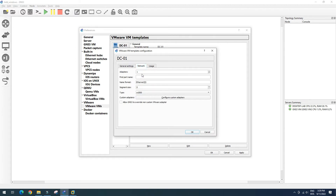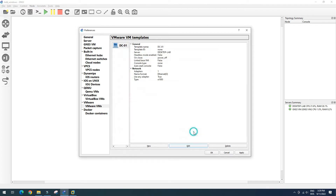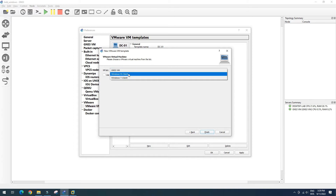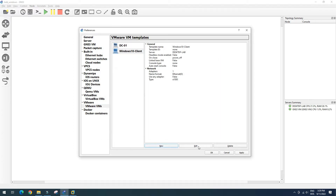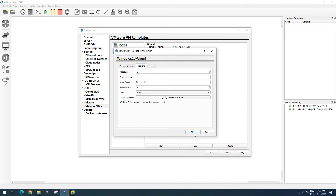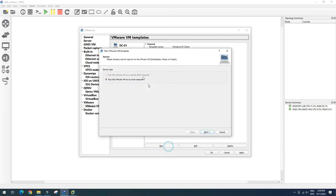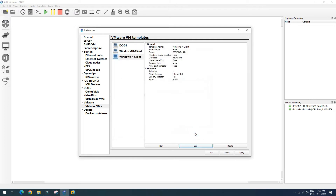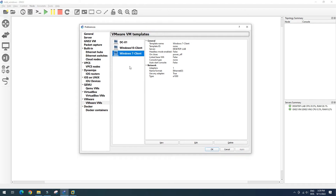Under network, I set the network adapter. Then we click New and add another VM — Windows 10. After we add the client, we click Apply and we have our Windows VMs imported from VMware into GNS3.